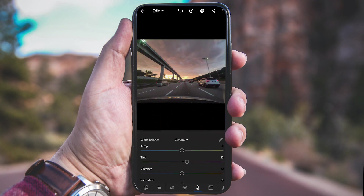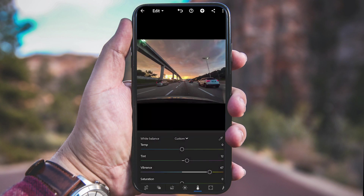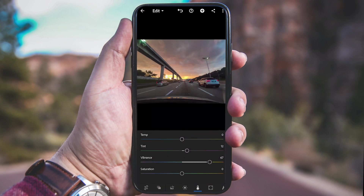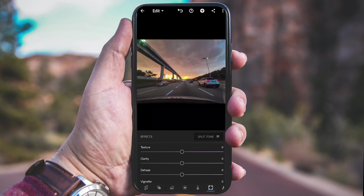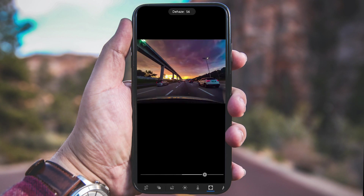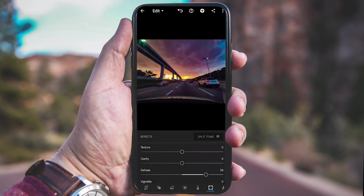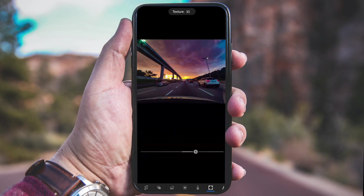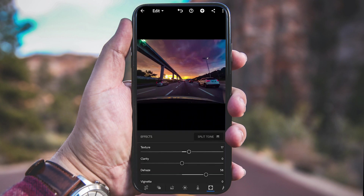Now into the Effects tab — move the Haze slider to the right. This is the magic slider; as you can see the color pops up already. Then move the Texture slider and Clarity based on your preferences.